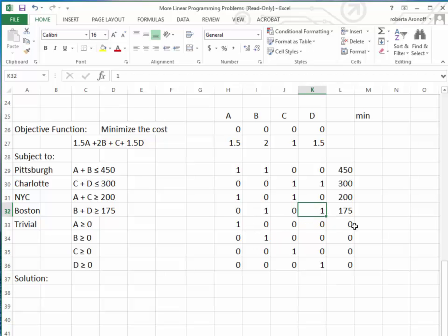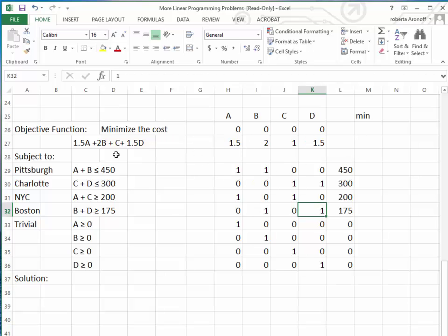For the non-negativity constraint rows: A has coefficient 1 with everything else 0 and the constant is 0. B is 1 with everything else 0. C is 1 with everything else 0. And D is 1 with everything else 0. Now that we have all that set up, we need to evaluate all of the algebraic expressions.